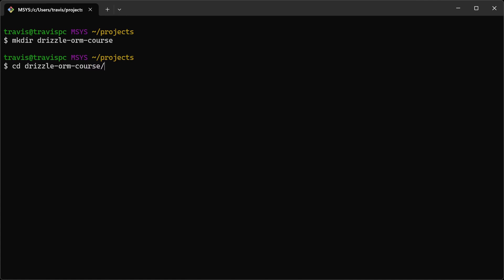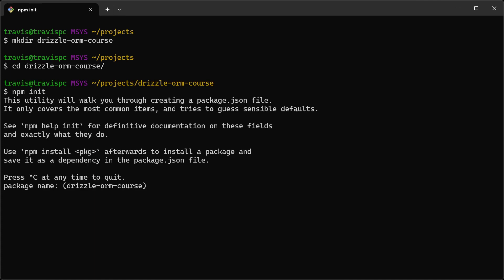Then I will run npm init to start a node project, and I'll hit enter for all of these prompts.